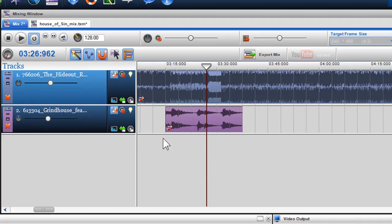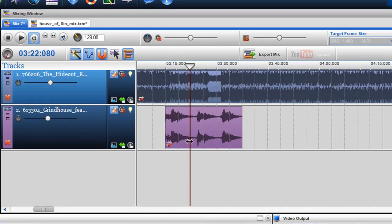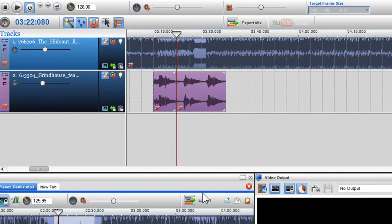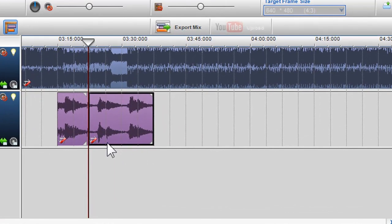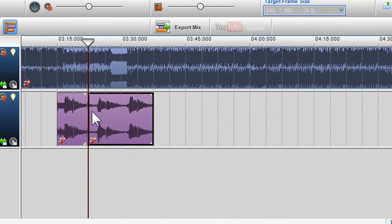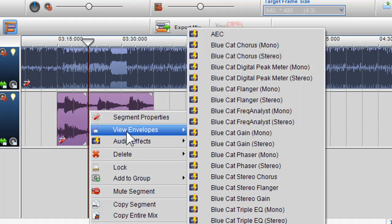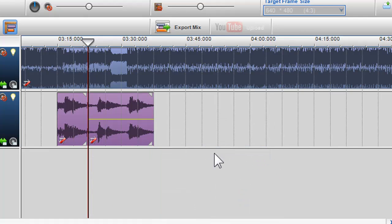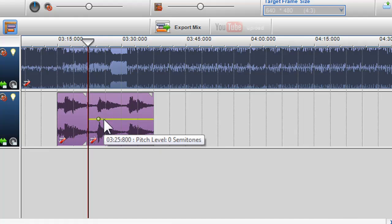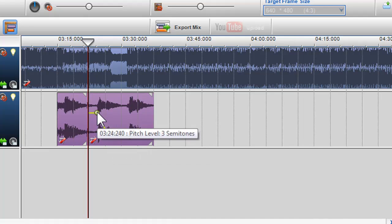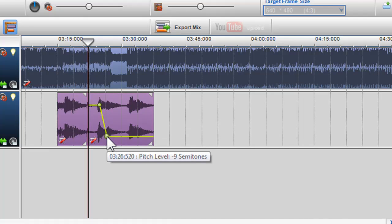I can also split tracks and edit its selections by right clicking and selecting Split Segment. Here I can alter their properties and envelopes, like Pitch. And I can change the Pitch Type.